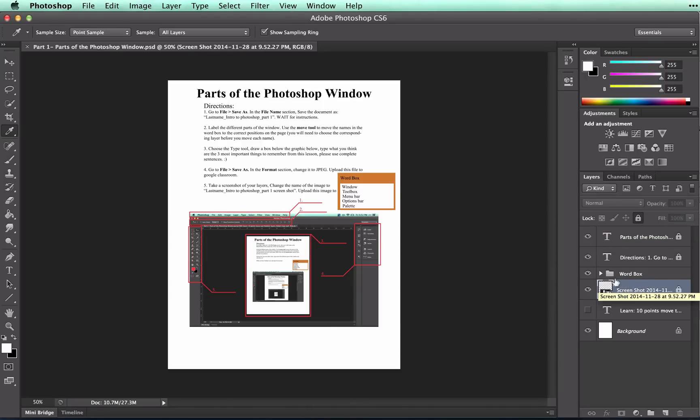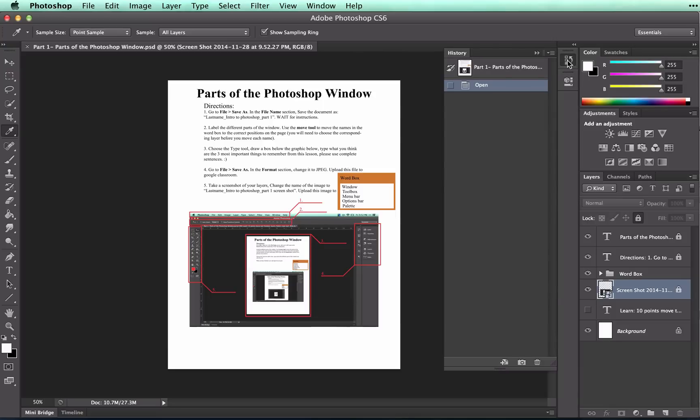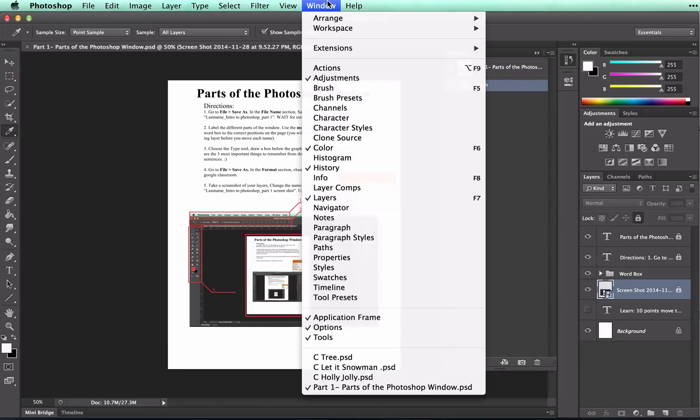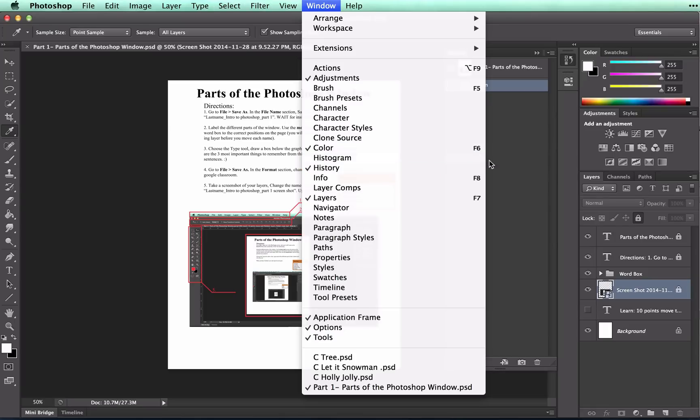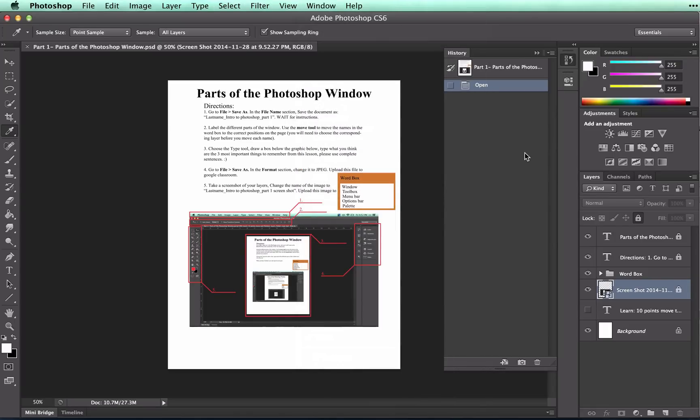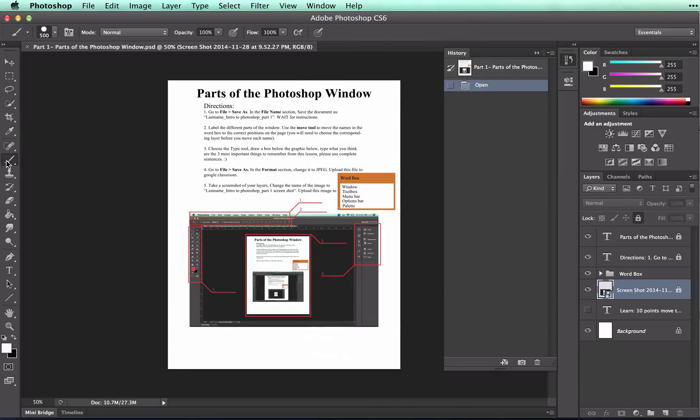The history is basically your undo button. And it would be located here. If you don't have it for some reason, you can go to window and find it. But your history allows you to undo any previous action. Right now I haven't done anything on this document. But let's say I'd done a few things. Let me get on a layer that I can work on.